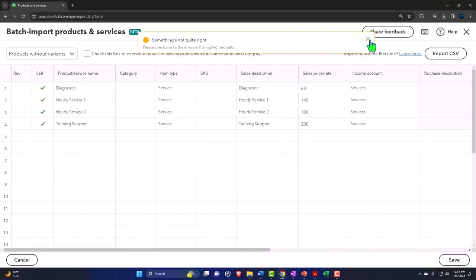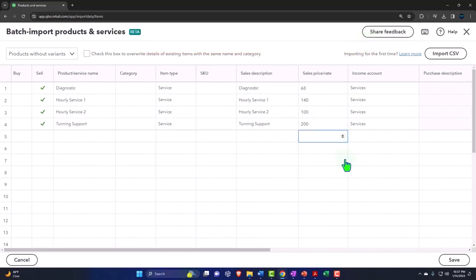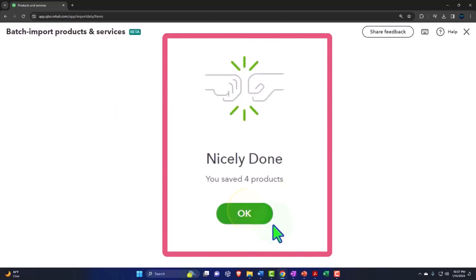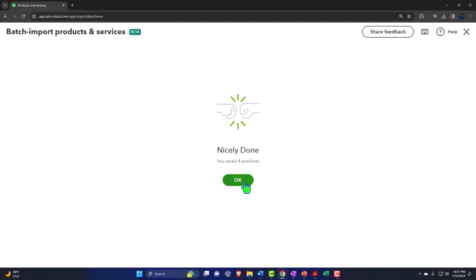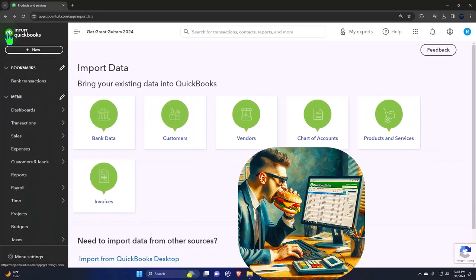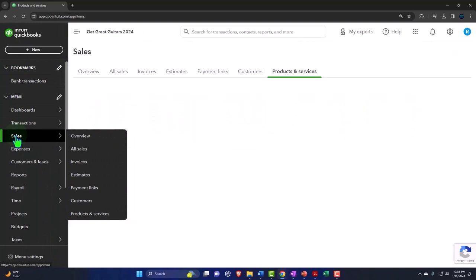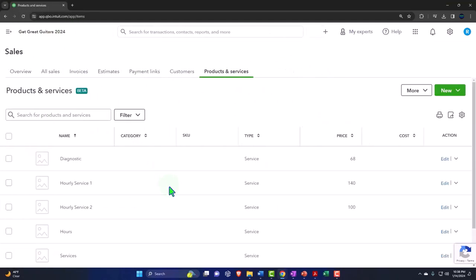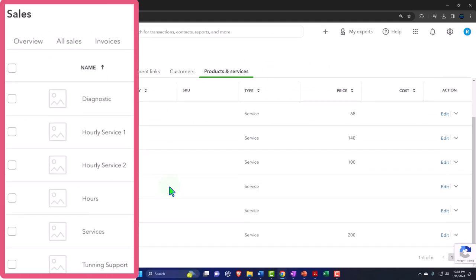Let's go ahead and save it. If we're good to go, why aren't we going? Nicely done — QuickBooks says 'You saved four products.' That makes me feel good.